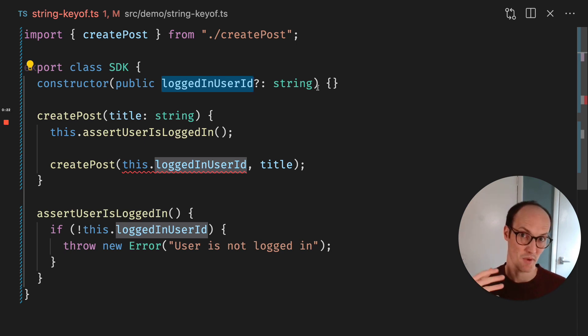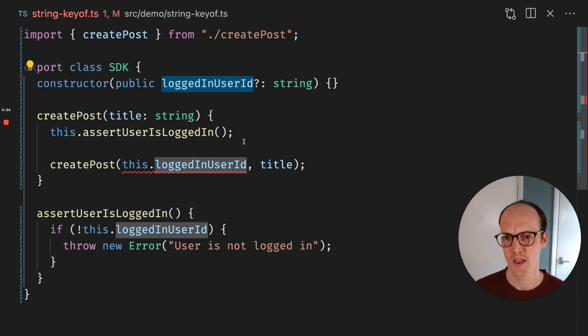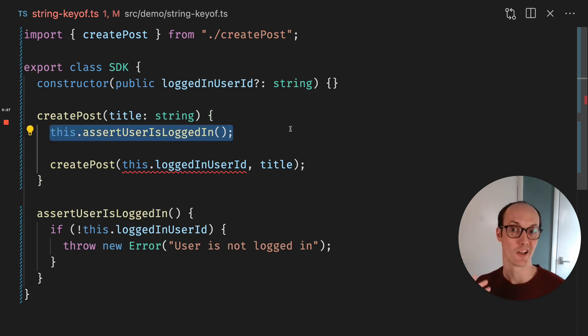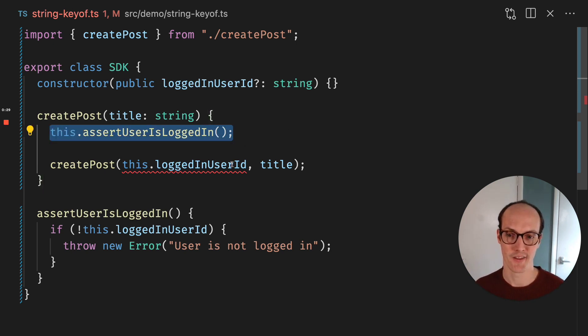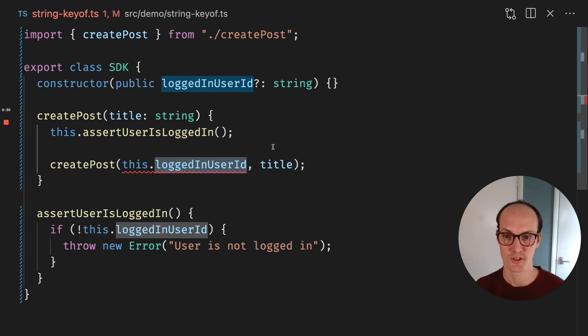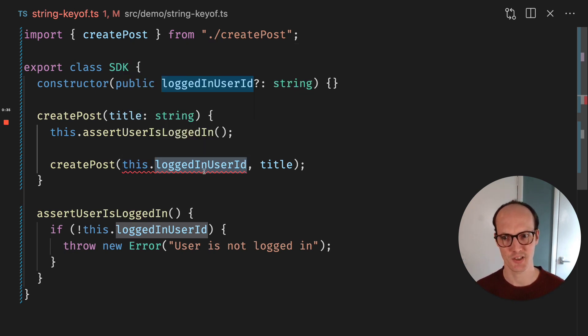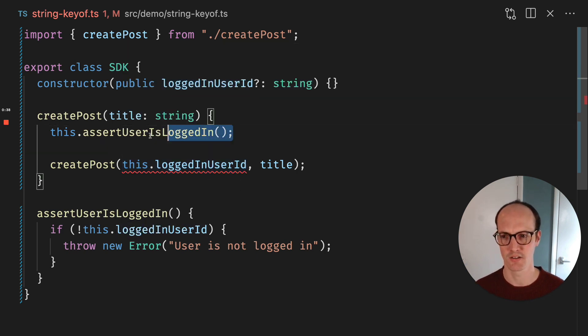And so there might be still anonymous things they can do. But inside createPost, we want to assert that the user is logged in. And there we're gonna use the user ID. But the issue here is that we've got string or undefined in this position, which is not good because actually we need string.